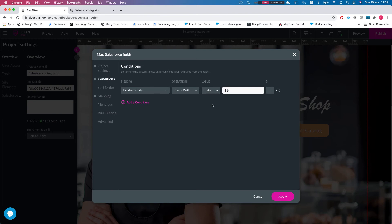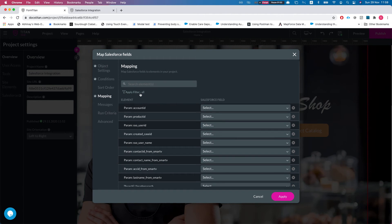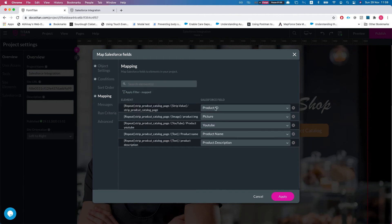Let's take a look at our condition. So we have a static condition saying give me all the products where the product code starts with 11-dash. That should return like 10 or 15 products what we have in the demo or Salesforce org. And we mapped some fields so here is our mapping.